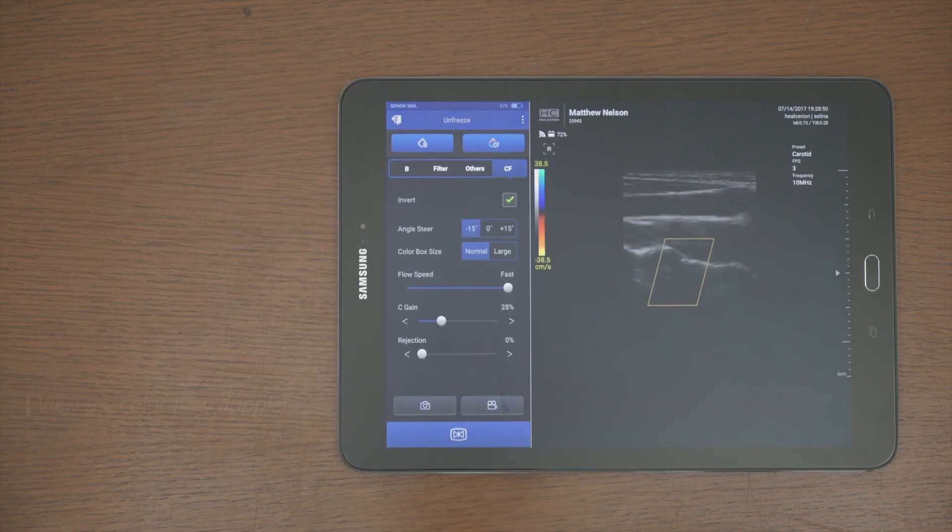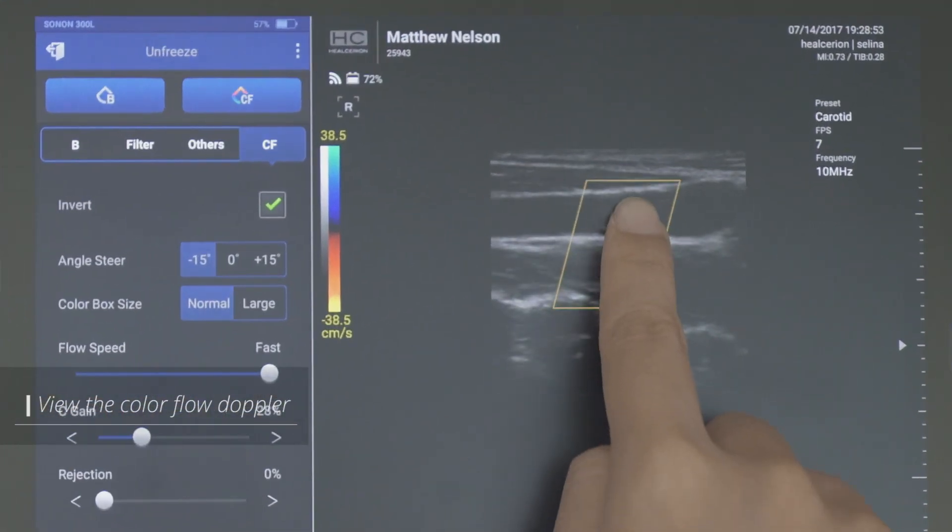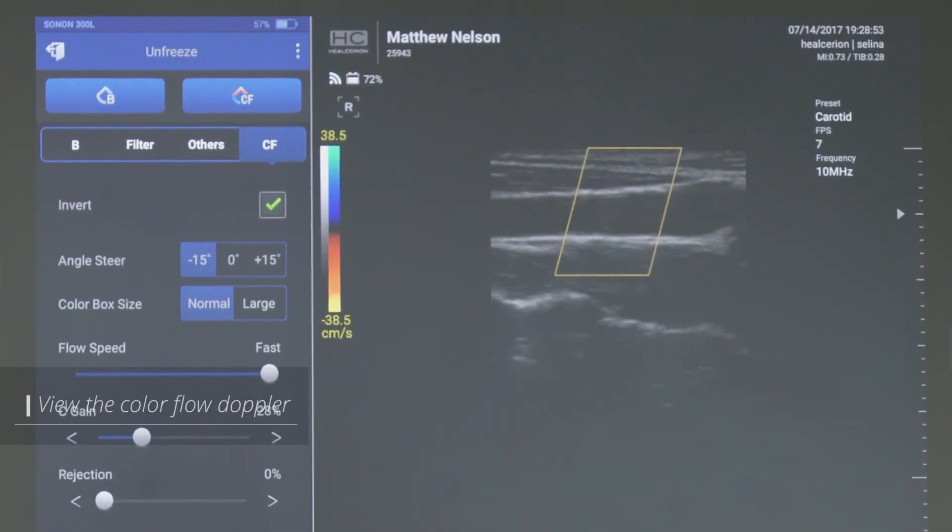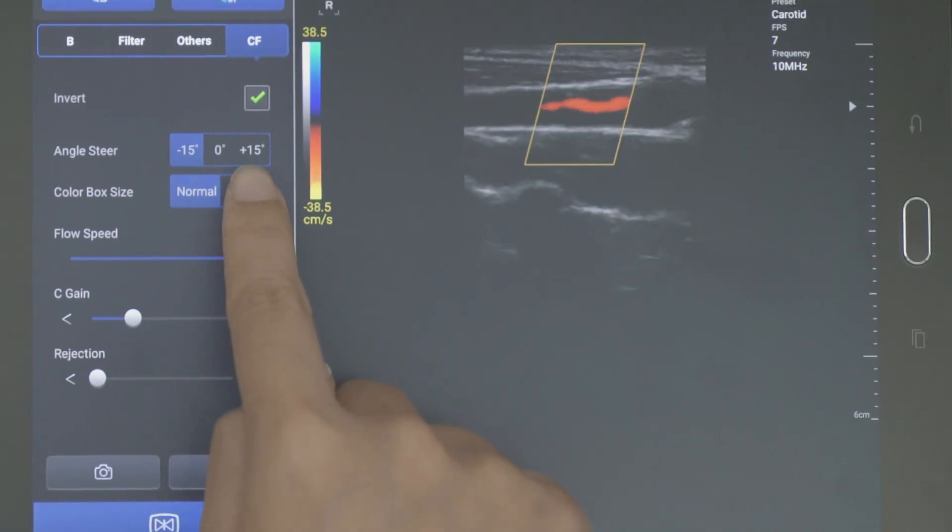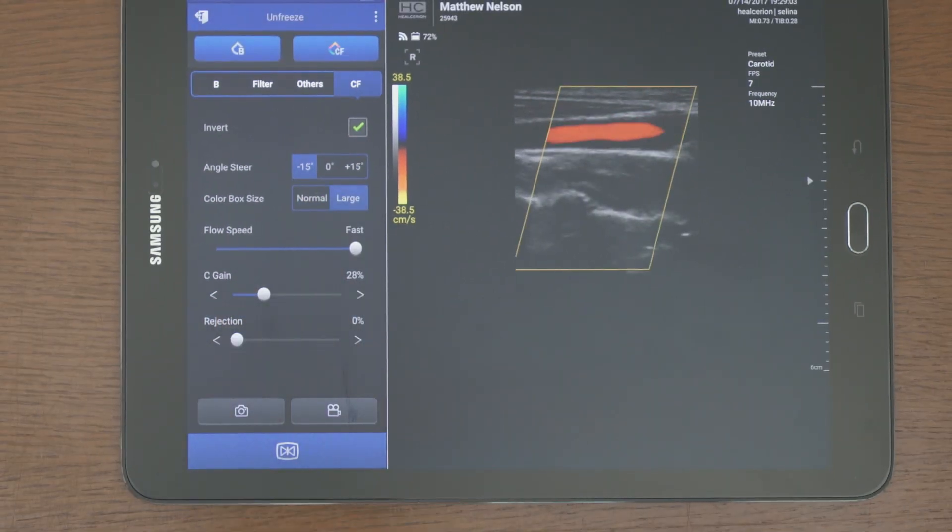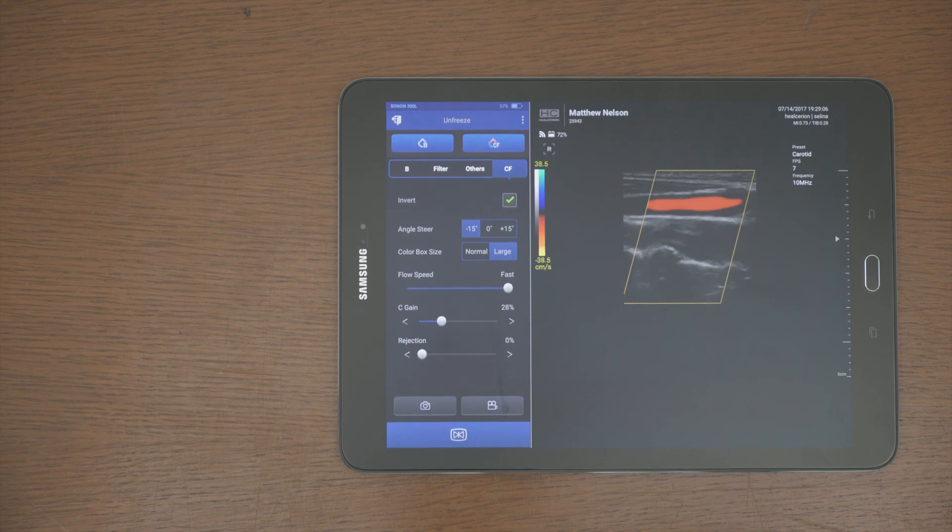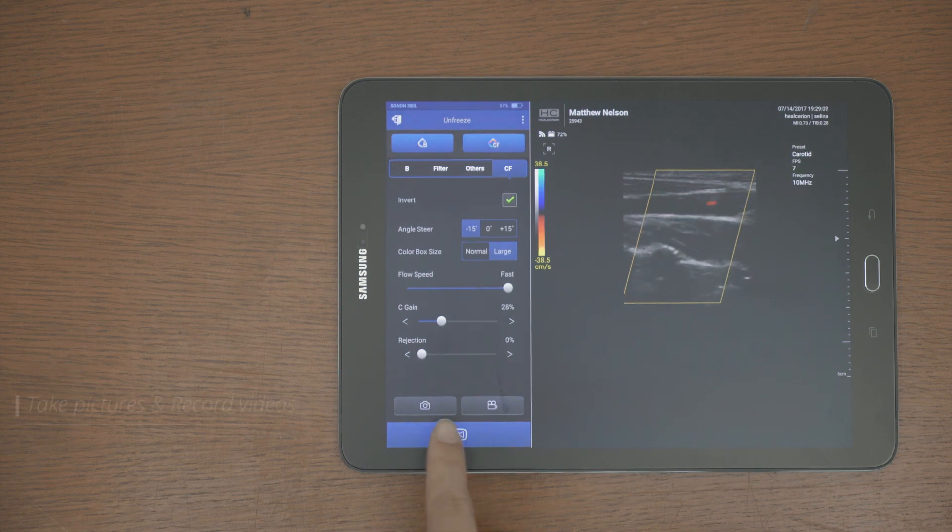You can tap the CF button to view the Color Flow Doppler image. And the color box is available in large size when the depth is over 5 cm. Please be aware that the color box cannot be moved while the scan screen is zoomed in.